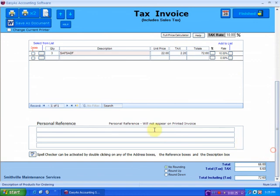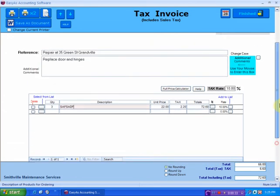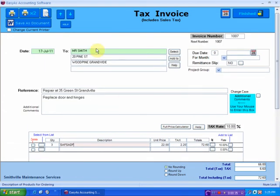If I go down the bottom here, the spell checker can be activated by double-clicking on any of the address boxes, the reference boxes, and the description box. So if I double-click here, or here, it will automatically start to check spelling.